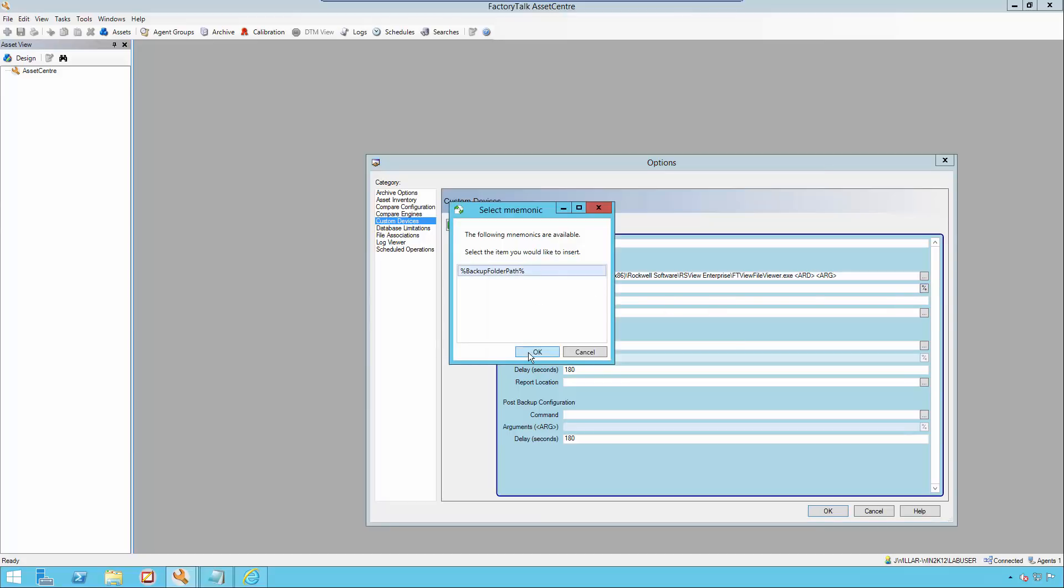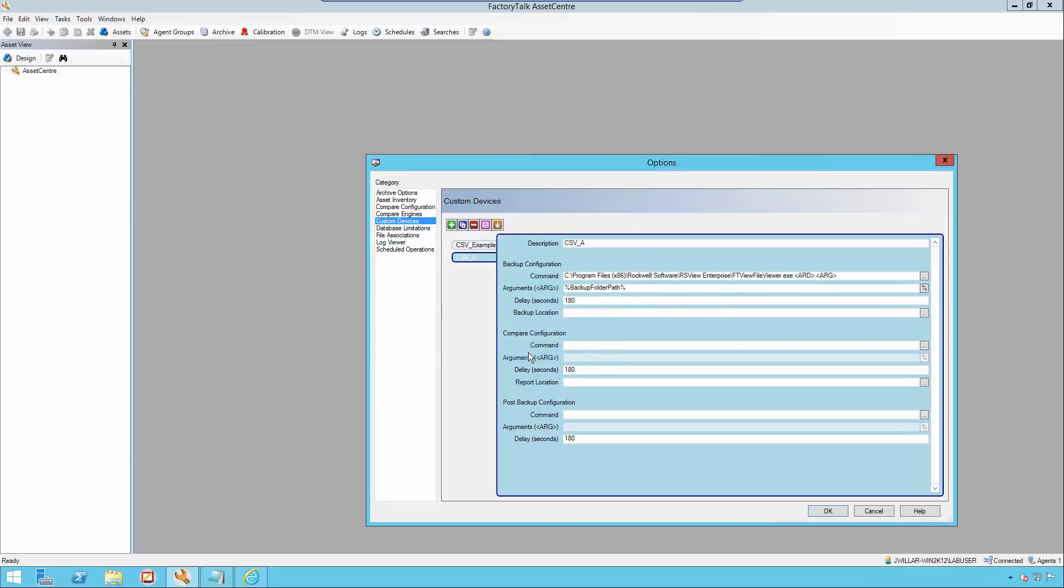This argument is a global argument that is shared by all custom devices and their schedules. It calls the full path to the backup folder. I'm going to add a backslash and then the name of what I want my RecipeProPlus file to be named once it's created into a CSV.